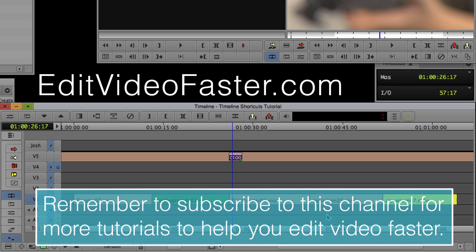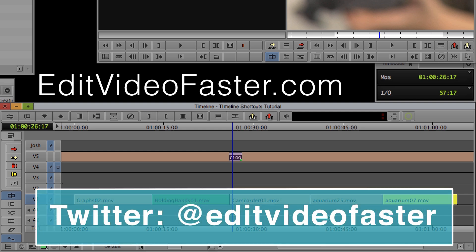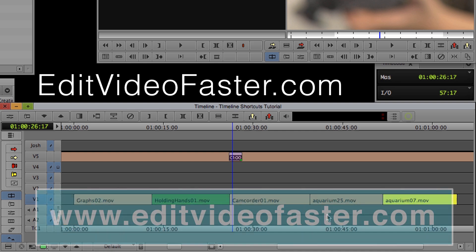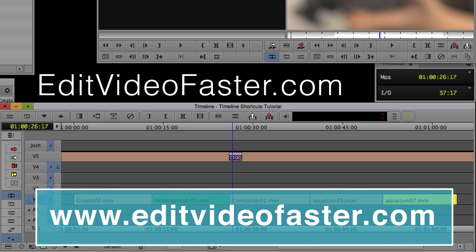And if you're on Twitter, why don't you go say hello to me. I am at EditVideoFaster and then you can always head on over to EditVideoFaster.com to read more by me. Thanks for watching and I'll see you next week.